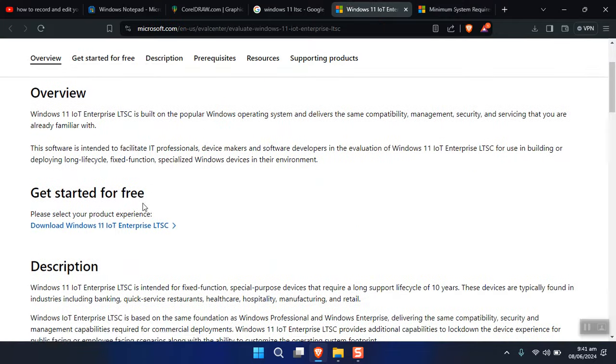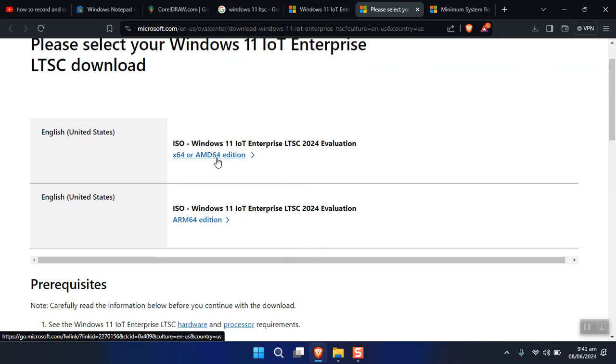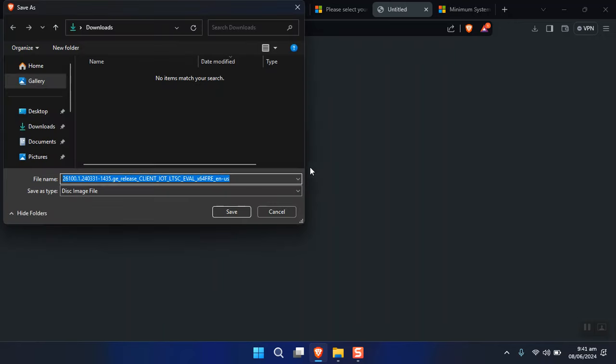To download it, just click 'Download Windows 11 IoT Enterprise'. It is available in two ARM editions, as well as x64 and x86 architecture for normal computers. Just click on that and it will start downloading to your computer.